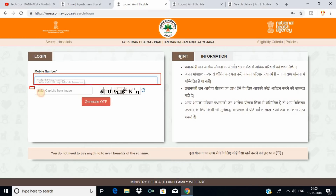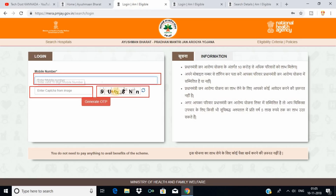Here we have to enter the CAPTCHA image. The image shows: 9, U, M, B, N, N. So here we have to enter the 9. U and N are small letters, M is a small letter, B is a capital letter, N is a capital letter. The next N is small. So we have to enter the same.